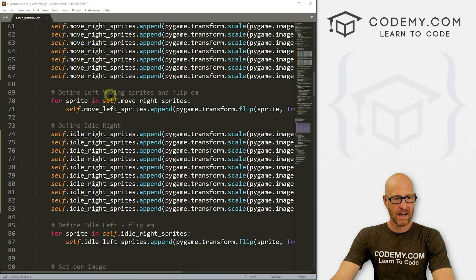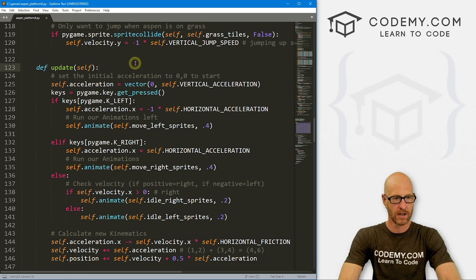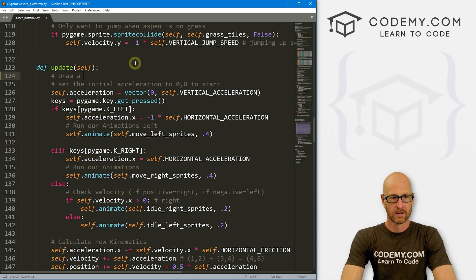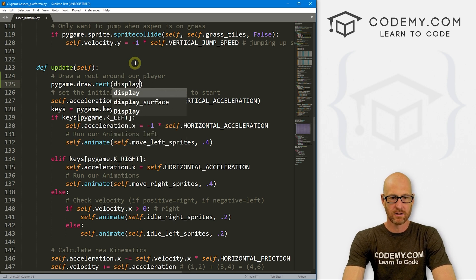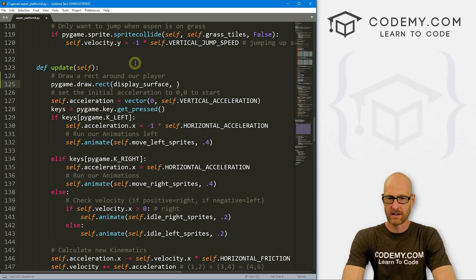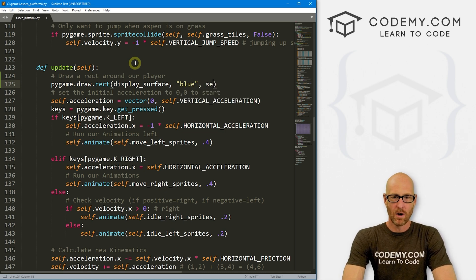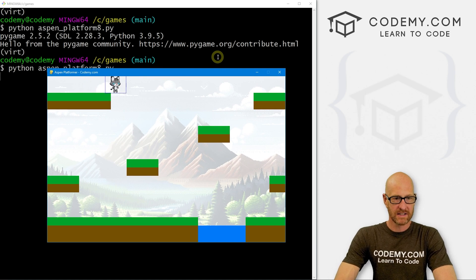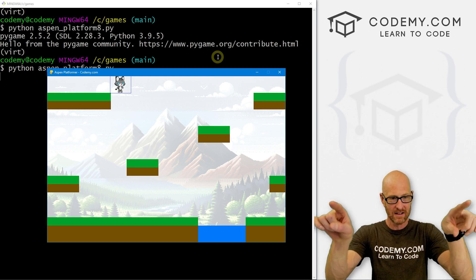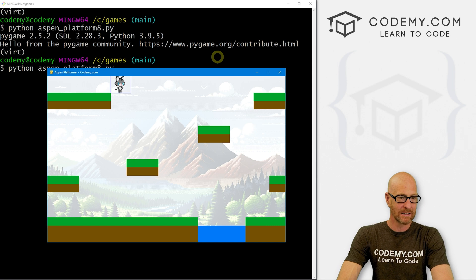Let's identify the problem visually. In our Aspen class, inside the update function, let's draw a rect around our player — pygame.draw.rect on the display surface, color blue, using self.rect with a thickness of 1. If we save and run this again, we can really see the problem. The box is the entire image including all the spacing, and you can see why we're not falling — the rect is still touching the platform. As soon as it fully goes off, it falls.